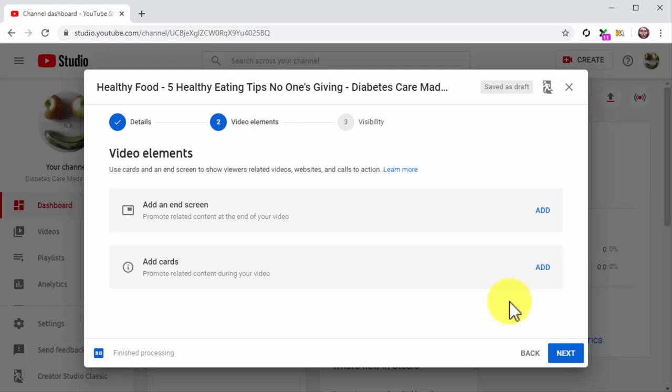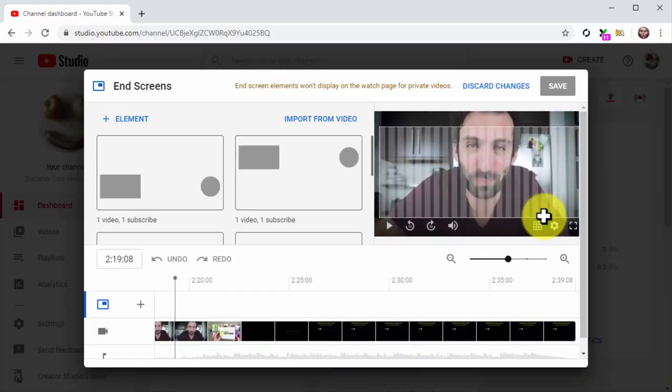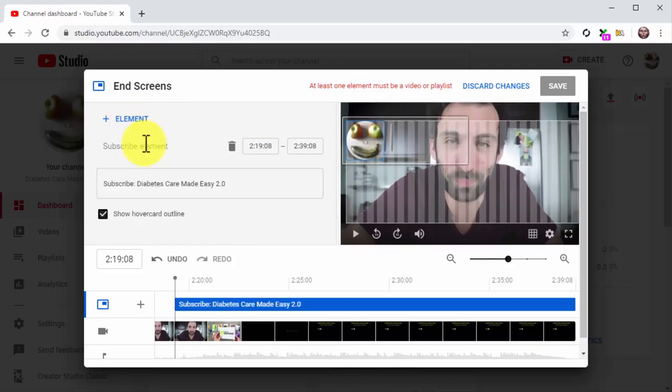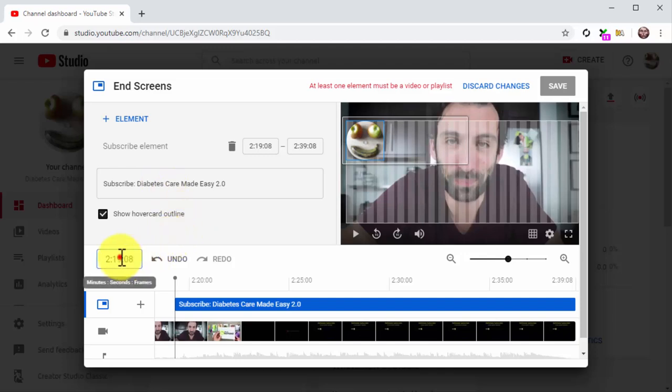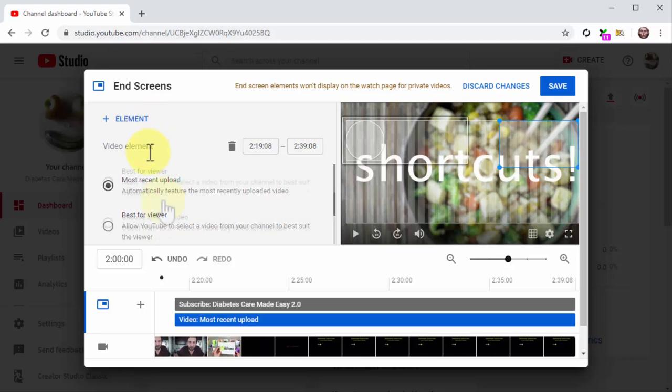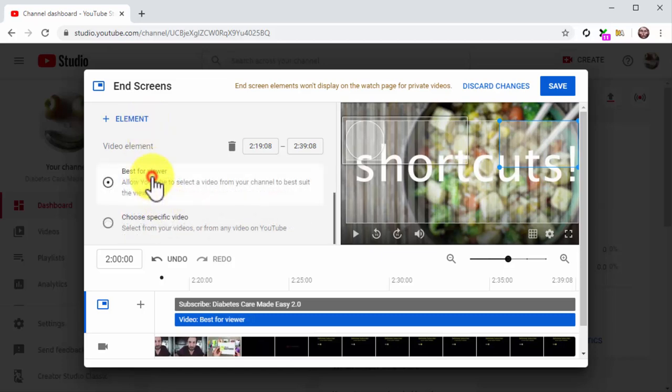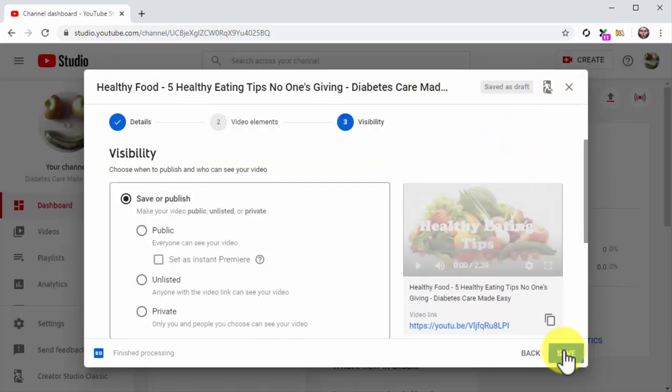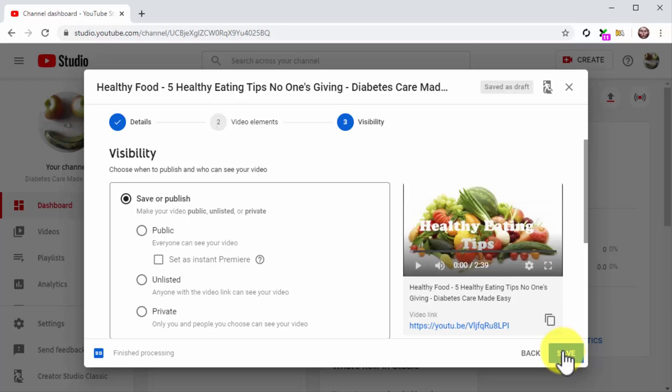Let's show you a quick example. Let's add a subscribe CTA and a recommended video card at the end of the video. For this, click on the Add button corresponding to Add an End Screen. Once on the end screens window, click on Plus Element, next click on the Subscribe option. The editor will insert the subscribe card at a point near the end of your video, but you can select a different time. Now click again on Plus Element and select Video. Now select the Best for Viewer option and click on Save. Awesome job! Once you are done adding your video elements, click on Next to continue.